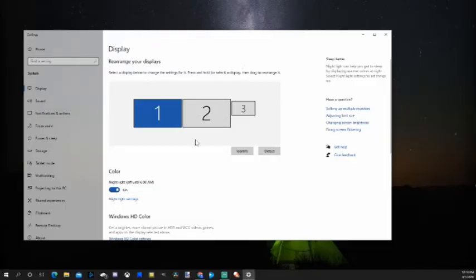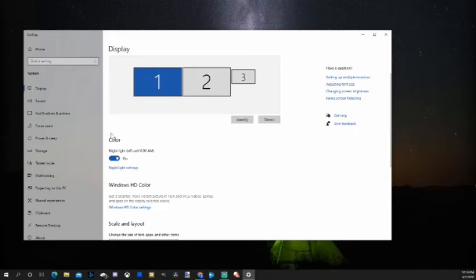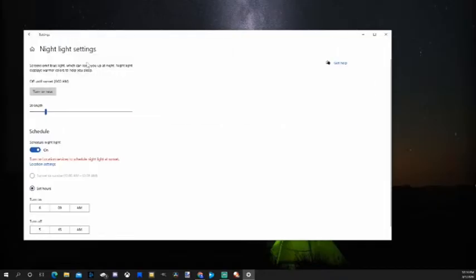I have three different displays on here. And what we will want to do is go to color right here. Go to nightlight settings. Select this. And nightlight settings essentially will reduce the blue light on your Windows 10 computer.